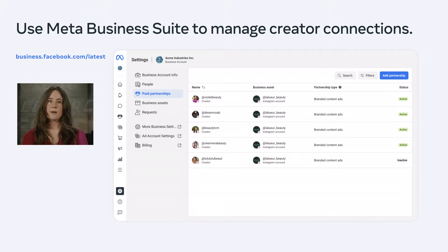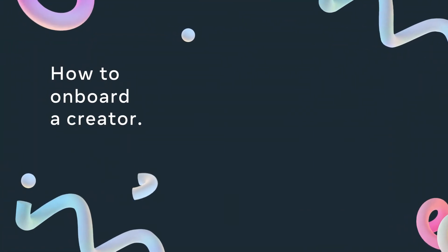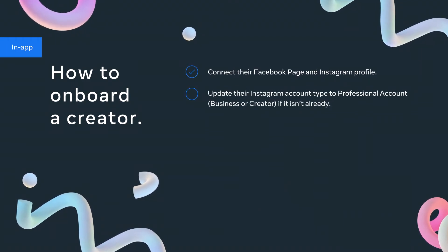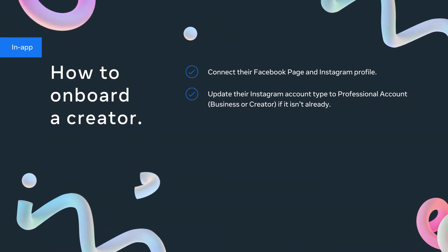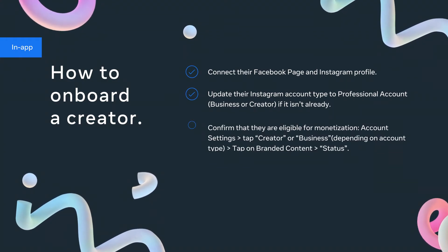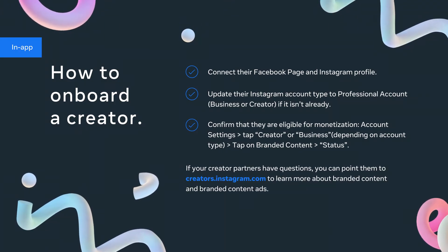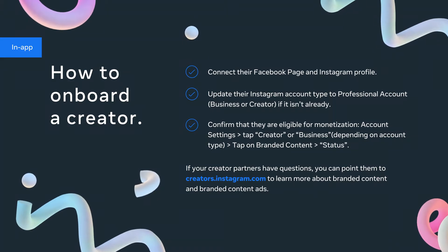Meta Business Suite can be found here, or from the all tools navigation bar in any Meta Business surface. The paid partnership tab where you'll be working can be found under Settings and Paid Partnerships. Please note that all account permissions and content creation for creators happens within the Instagram app itself — they don't have access to your dashboards. In order to successfully onboard and run branded content ads, your creator partners need to do the following steps in-app: connect their Facebook page and Instagram profile, update their Instagram account type to a professional account (which can be either a business or creator account), and confirm that they're eligible for monetization. If your creator partners have questions, you can point them to creators.instagram.com to learn more about branded content.